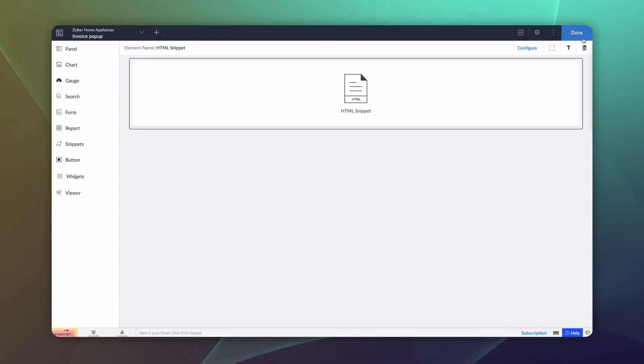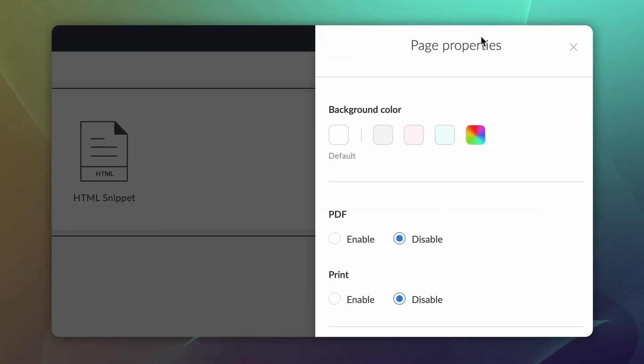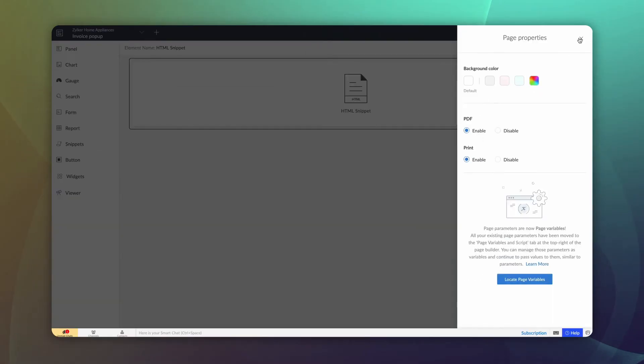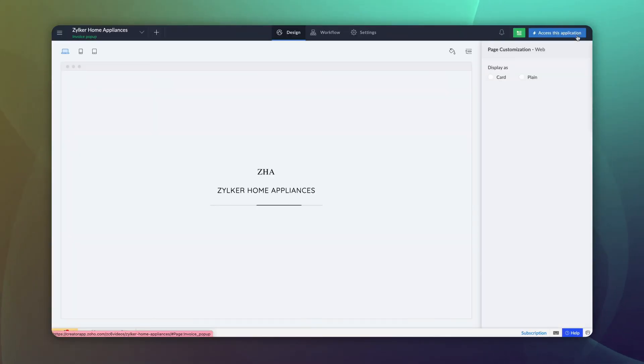Let's enable the print and PDF options as well. Go to page properties and enable both. Now the page is ready.